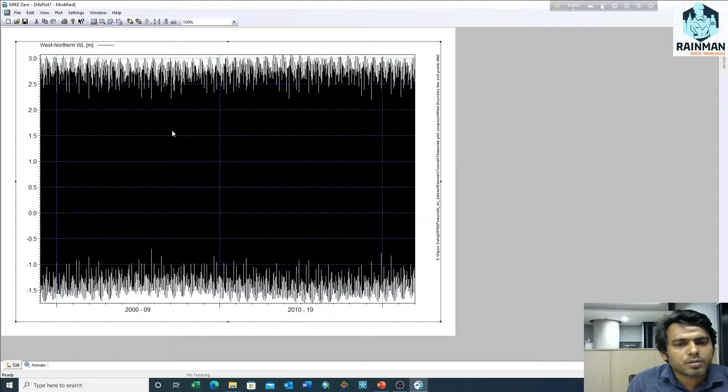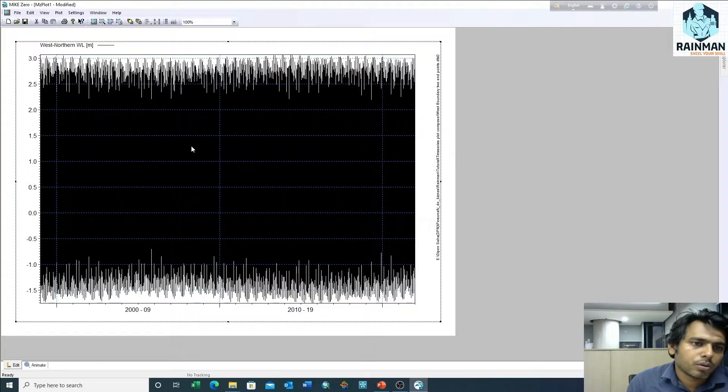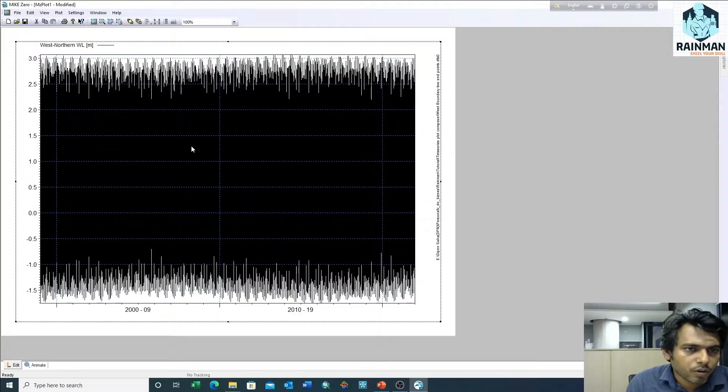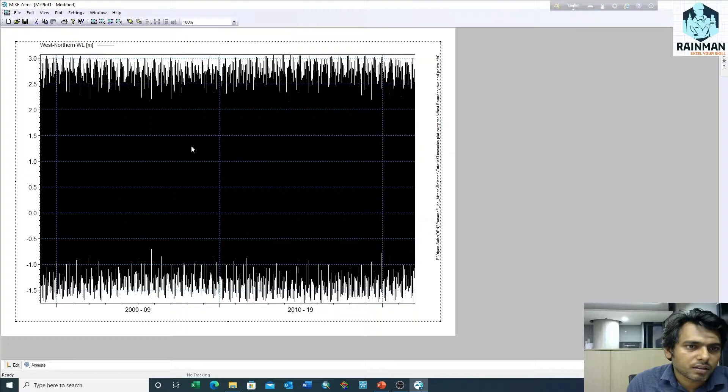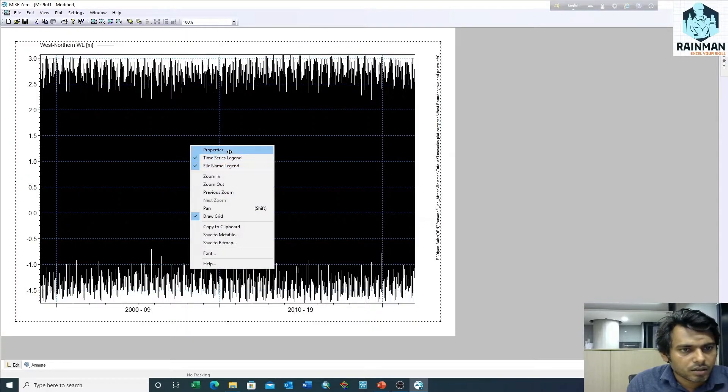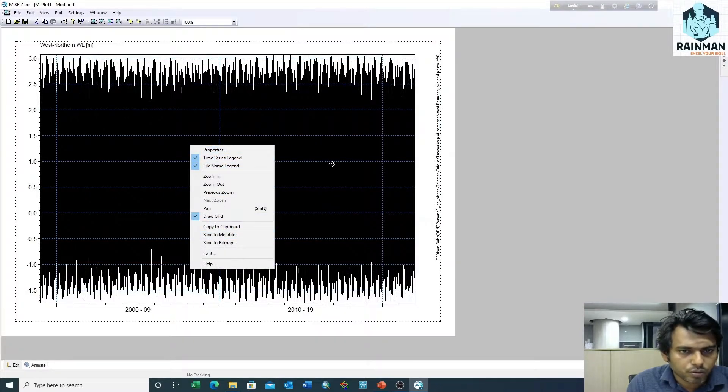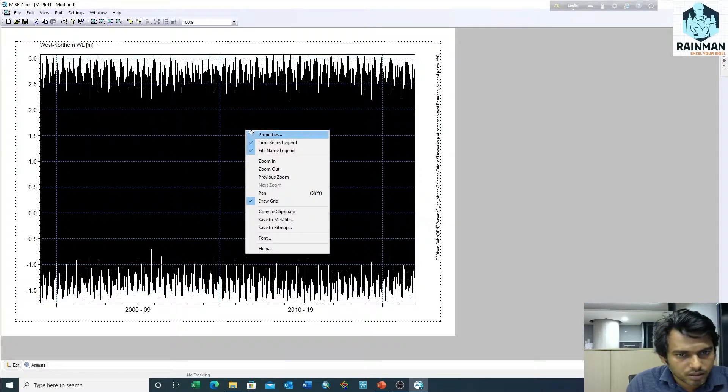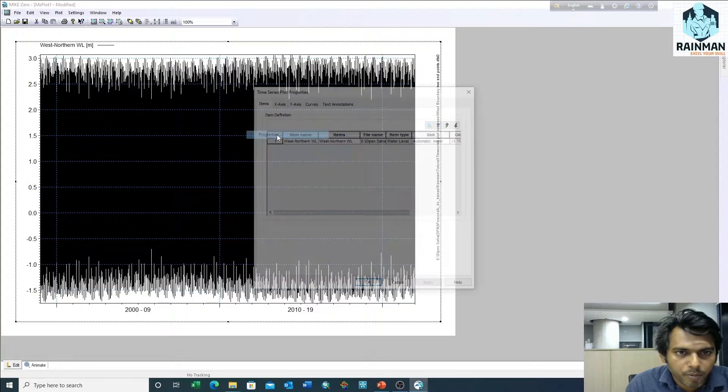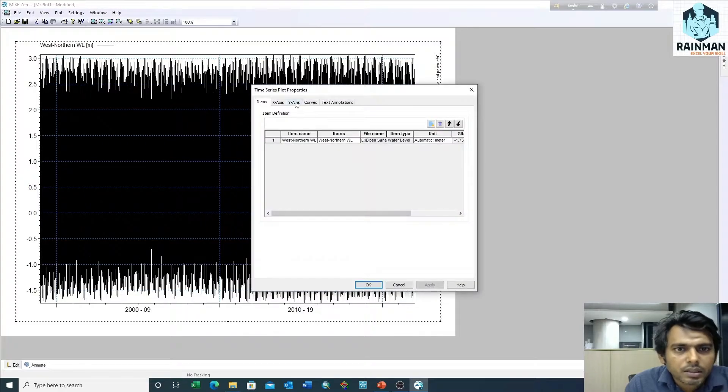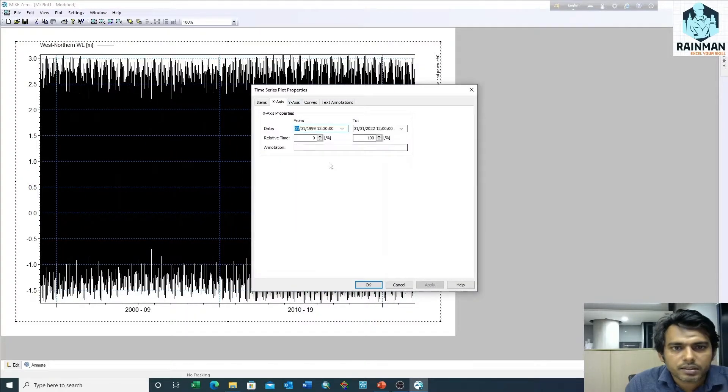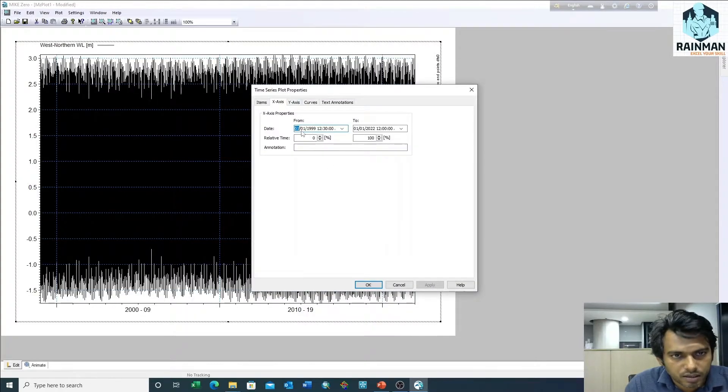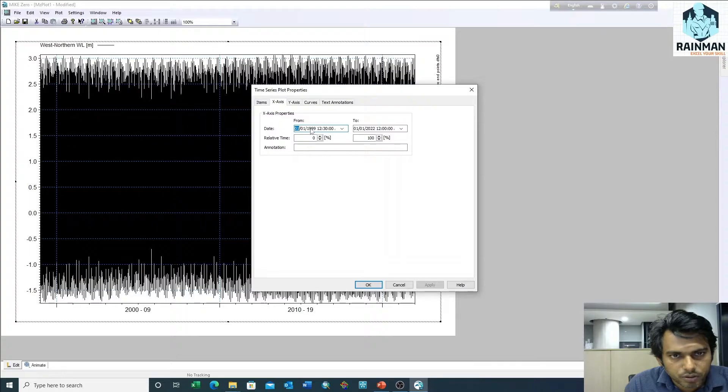Suppose I want to see only three days of water level. To do that, just right click on it and go to properties, x-axis, and set the date here.